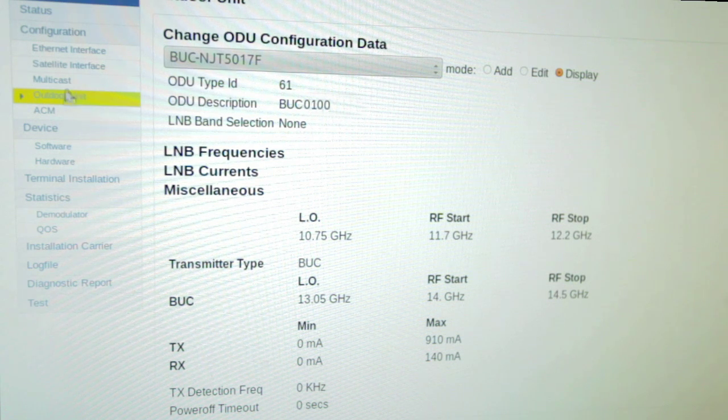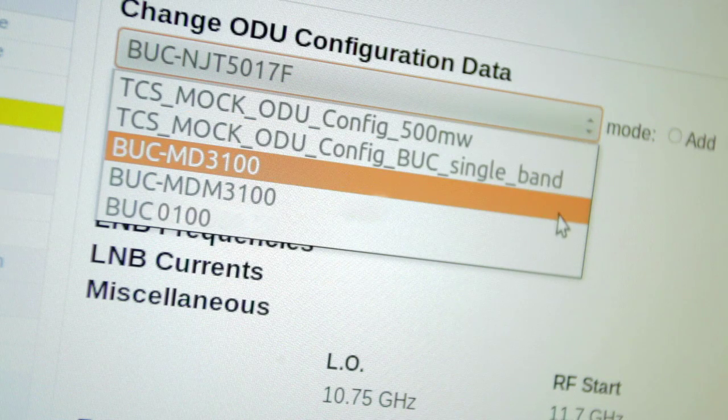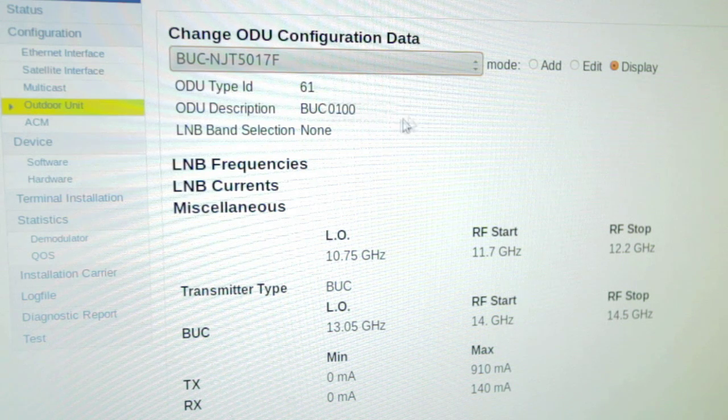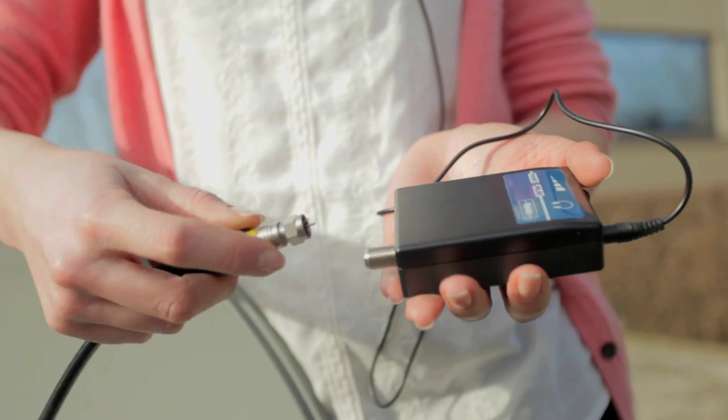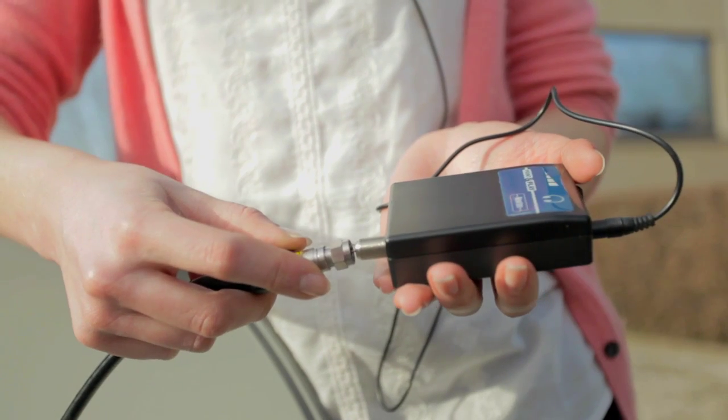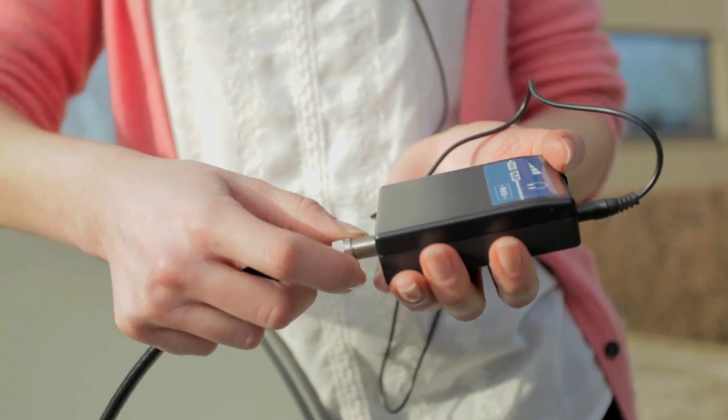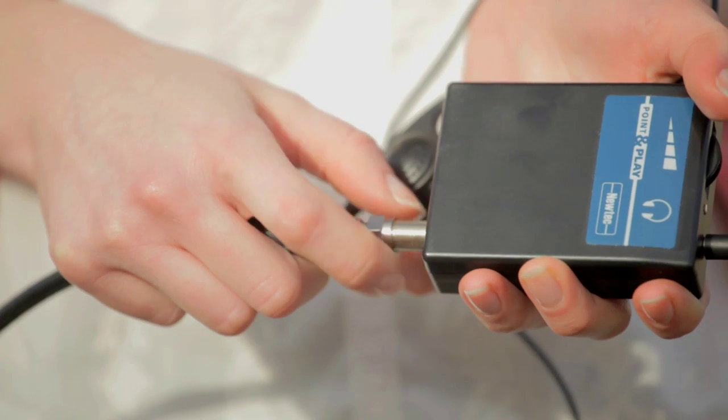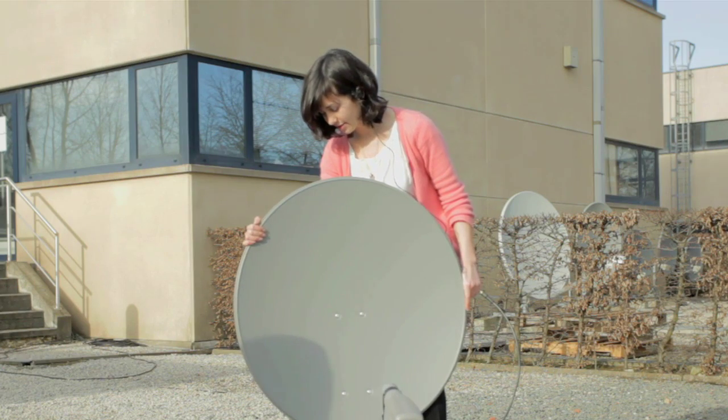During installation, the installer chooses the right outdoor equipment in the GUI, after which the terminal is automatically configured. Point and Play is an auditive pointing tool that guides the installer during the dish pointing procedure.